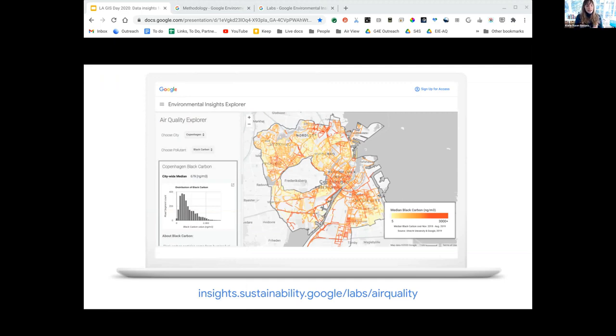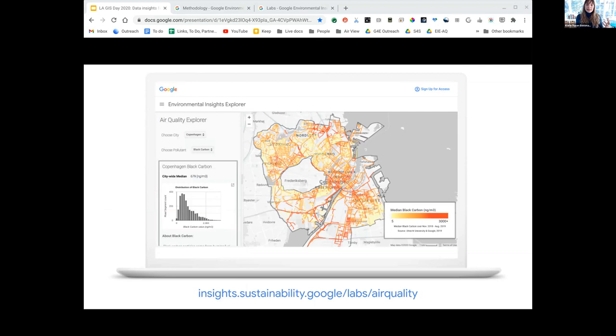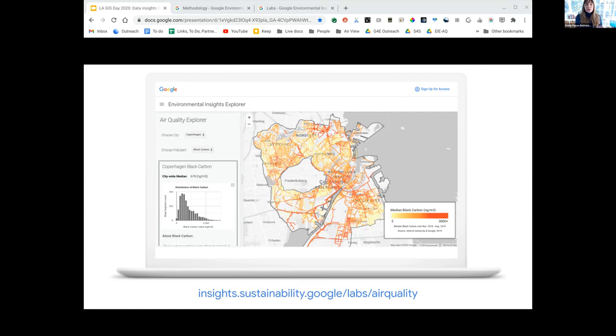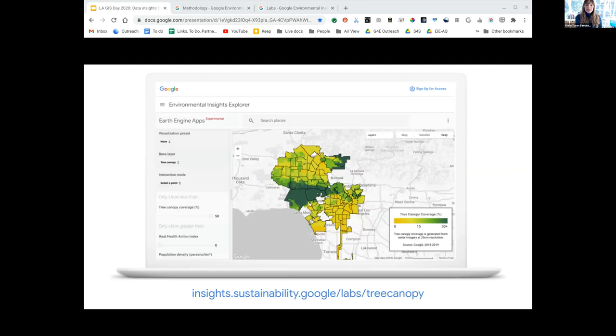Air pollution and climate change share some of the same sources—emission sources—but they also share some of the same solutions. City leaders taking climate action should also feel the benefits of healthier air. Cities taking action on polluted air should also see climate benefits. We really want to compare these together and let cities use both data sets together.